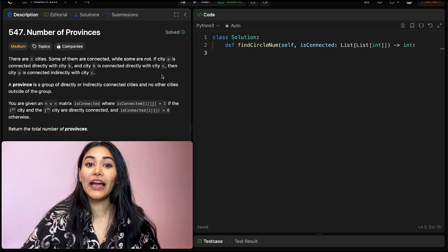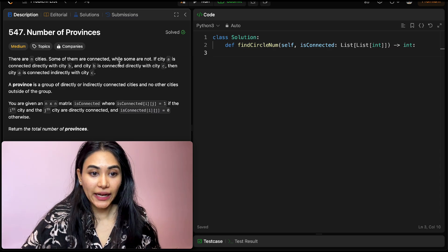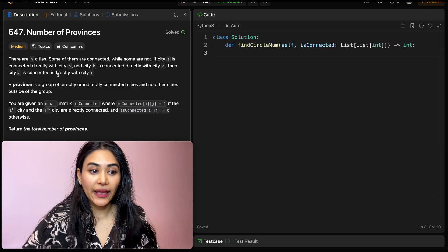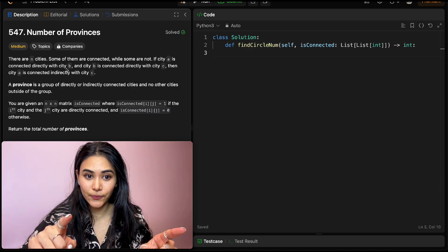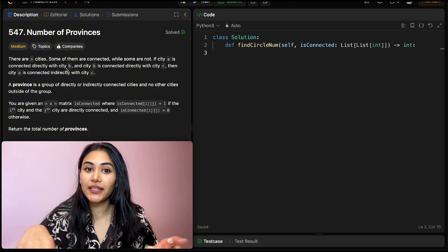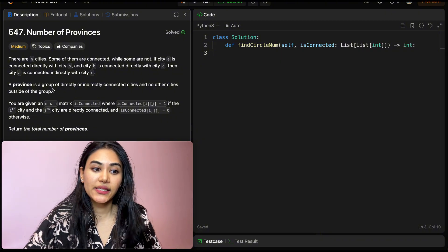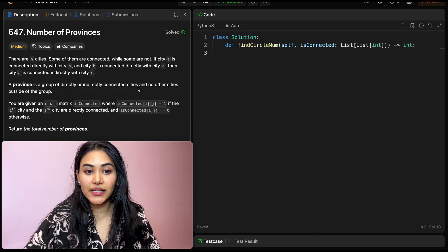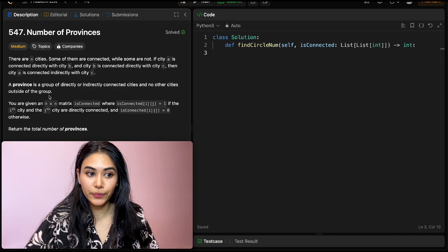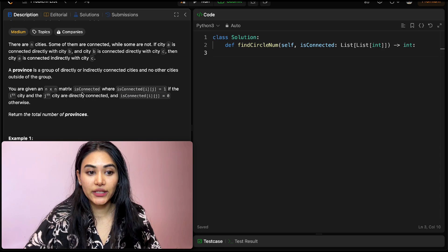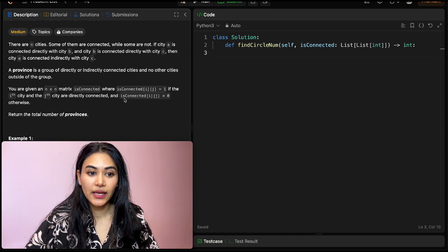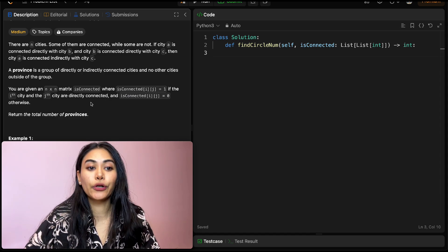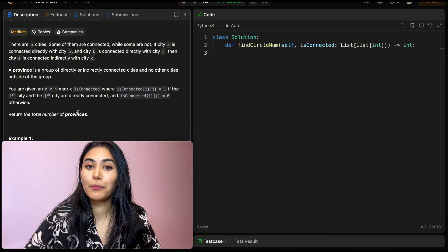So what are we being asked? There are N cities. Some of them are connected while some are not. If City A is directly connected with City B and City B is directly connected with City C, then City A is connected indirectly with City C. A province is a group of directly or indirectly connected cities and no other cities outside of the group. You are given an n by n matrix isConnected where isConnected[i][j] equals 1 if the ith city and the jth city are directly connected, and 0 otherwise. Return the total number of provinces.